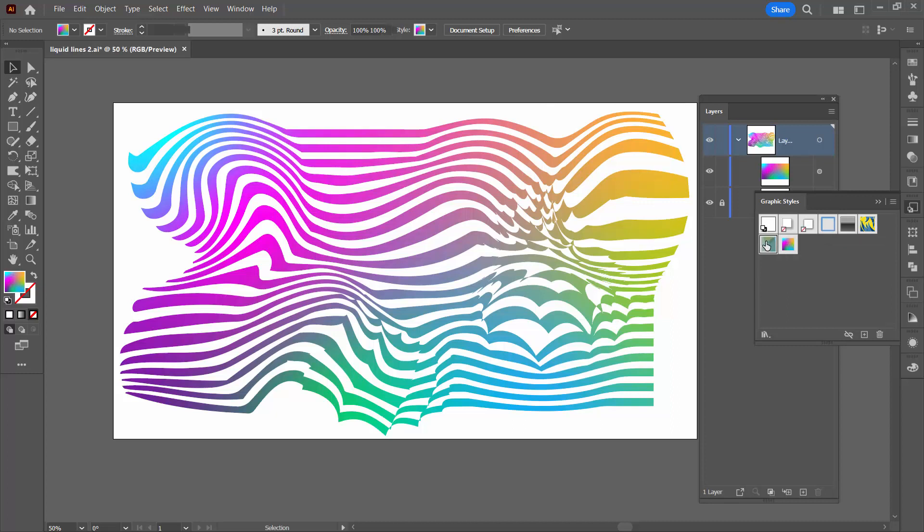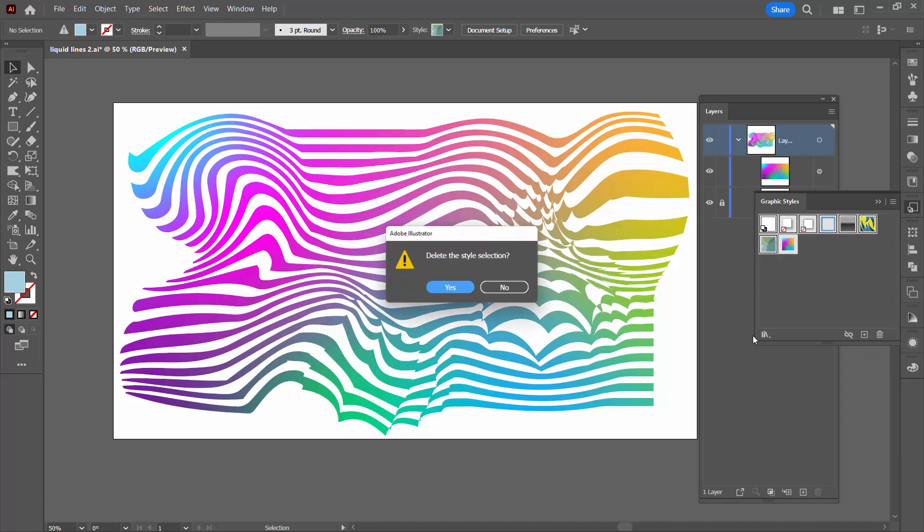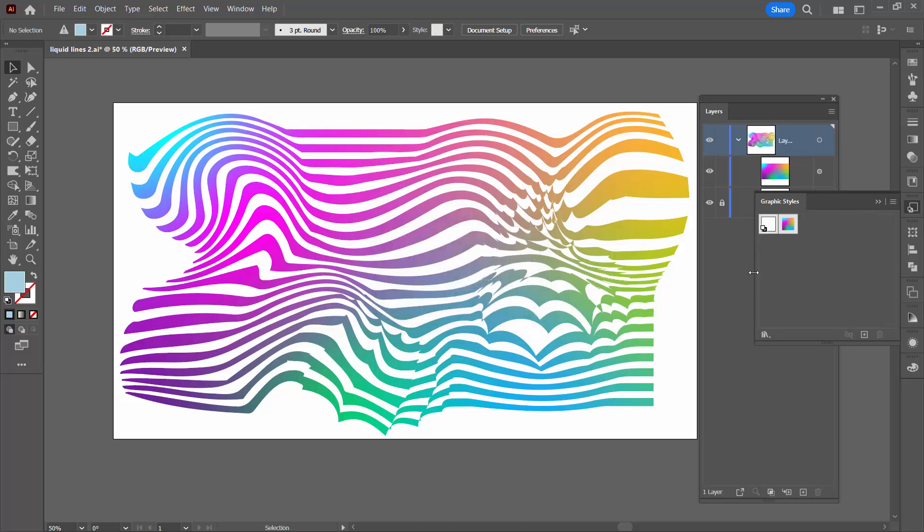So I'm going to click on the last graphic style, shift click on the first so that they're all selected and hit the delete graphic style button. Click yes to delete them. Now you're always going to be left with the default so just ignore the fact that it didn't delete but this is the one that we're interested in.